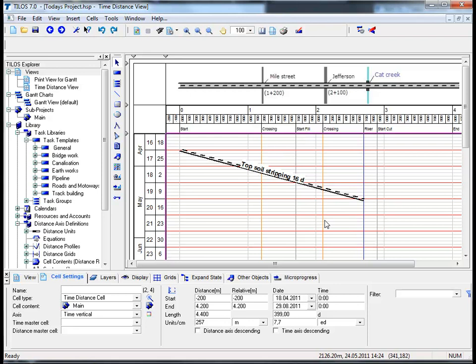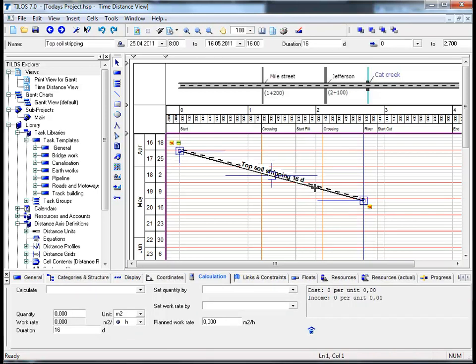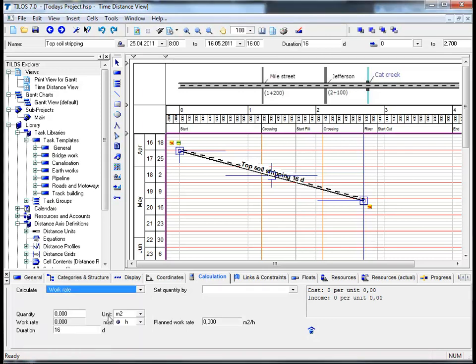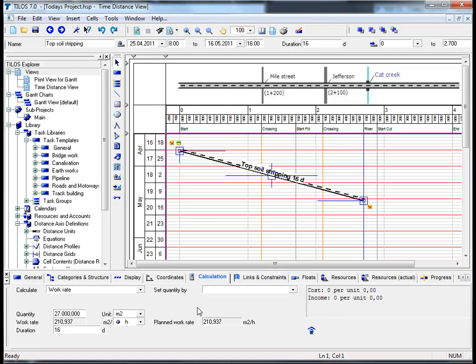The next phase of this TILUS tutorial deals with task calculation. In order to calculate a task, please highlight it first, then proceed to the calculation view tab in the details toolbar and choose work rate from the calculator drop-down menu. The quantity field in this example is very important as it measures the volume of work to be completed - insert 27,000 and hit return. You can see that the planned work rate is 210.937 square meters per hour, communicating to all project participants the level of productivity required to finish the job on time.